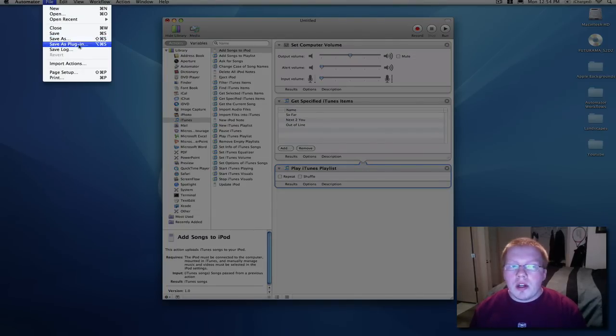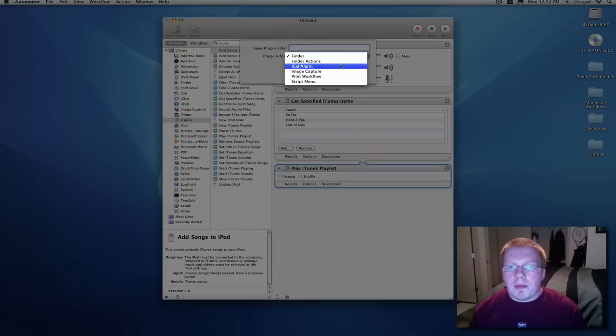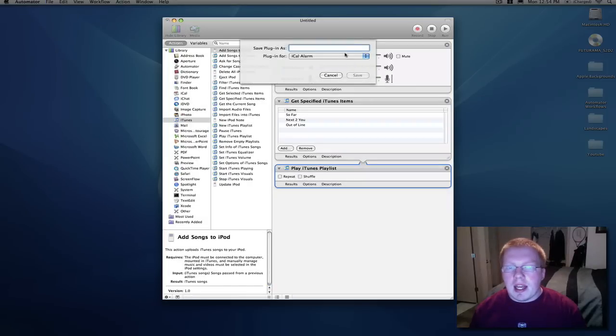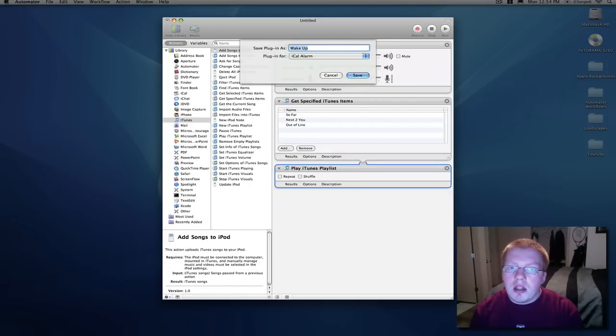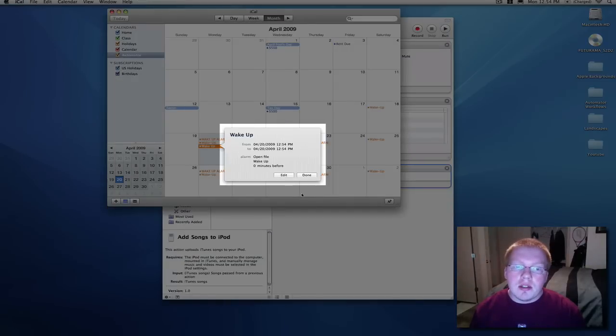Now what you want to do is save it as a plugin, which will drop it right into iCal for you. So just save it, wake up alarm, and it will open up iCal so you can do the preferences.